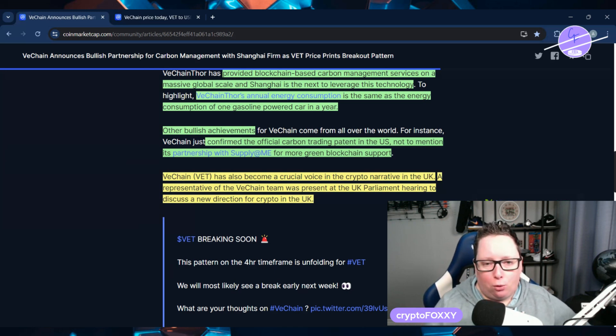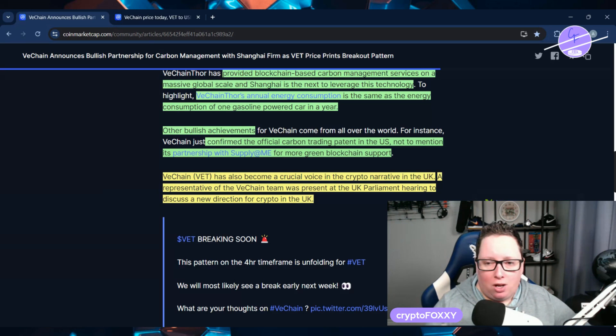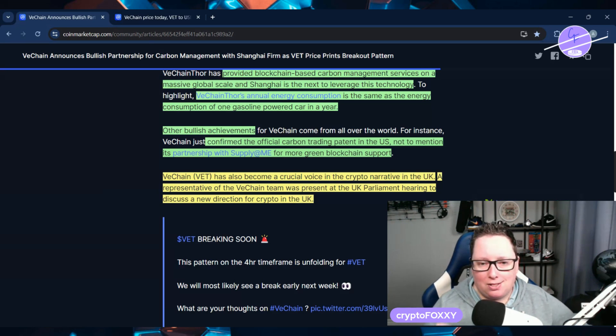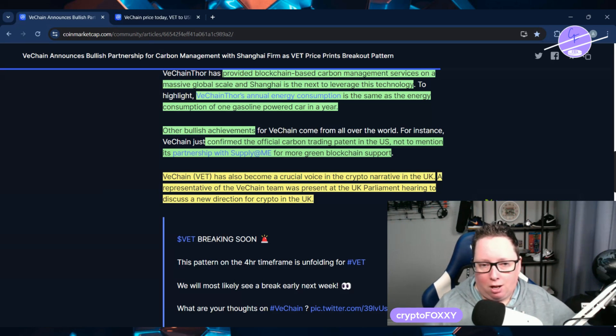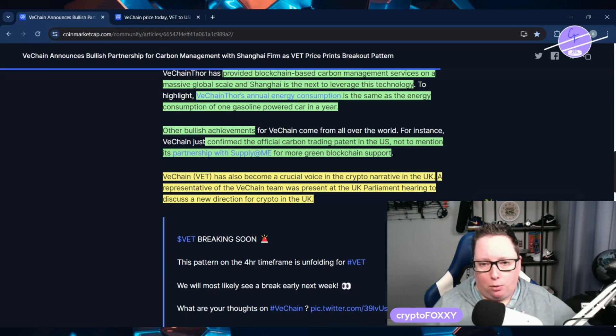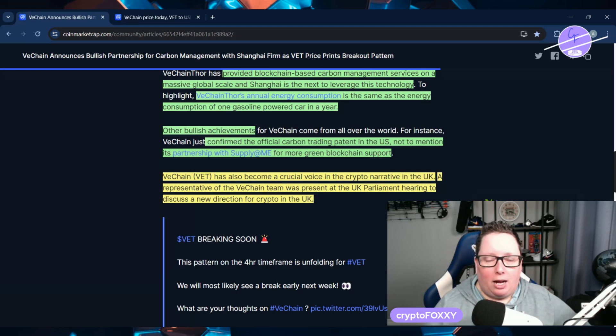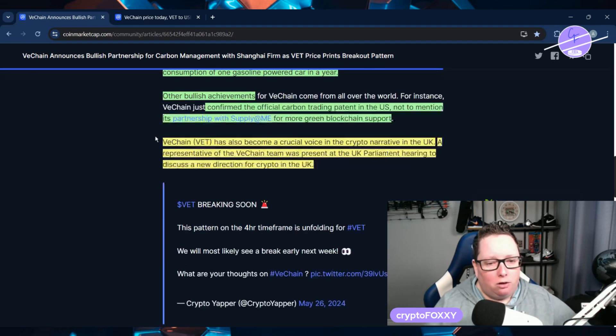VeChain Thor's annual energy consumption is the same as the energy consumption of one gasoline-powered car in the run of a year. That is absolutely insane. To run their chain, their energy consumption is the same as one car. That is actually pretty impressive in my opinion.